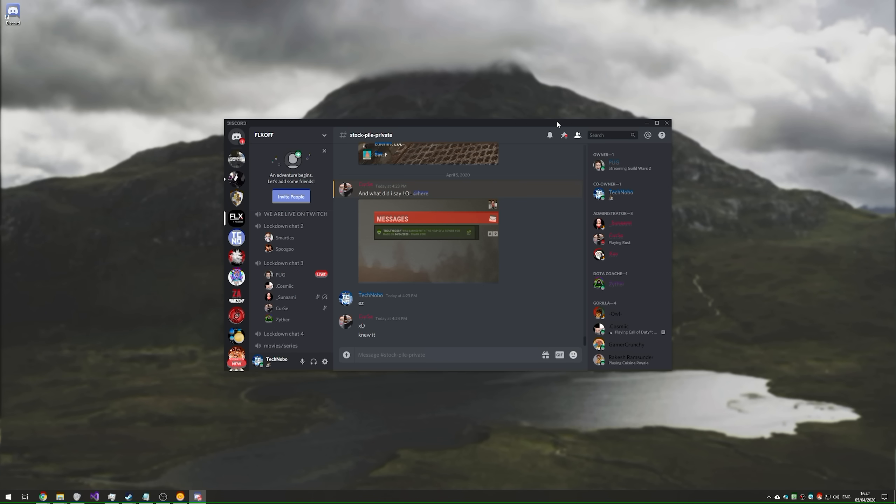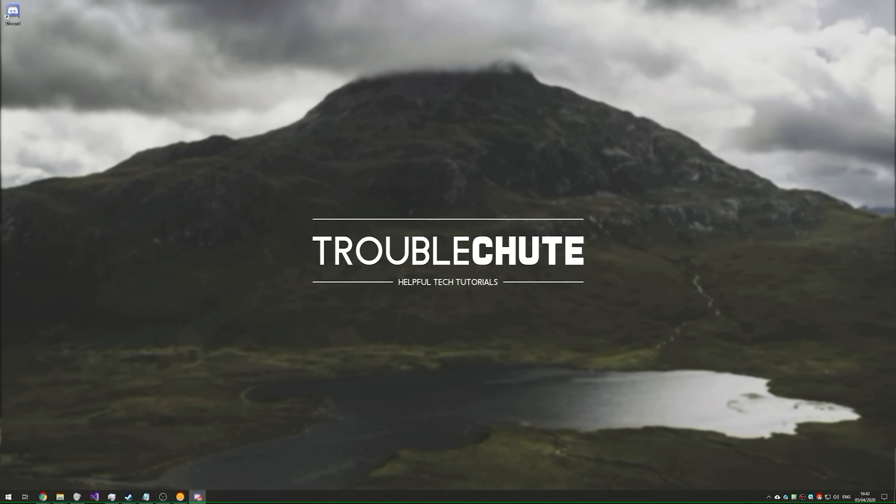And there we go, things are back to where they used to be and they're working just fine. Anyways, thank you all for watching. My name's been TechNobo here for Troubleshoot. Hopefully this video helped you, and I'll see you all next time. Ciao.